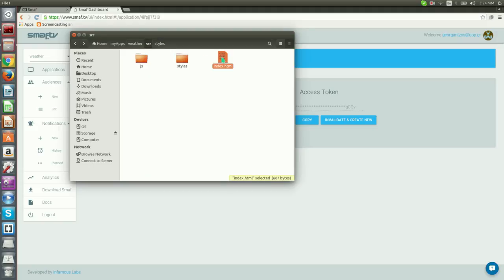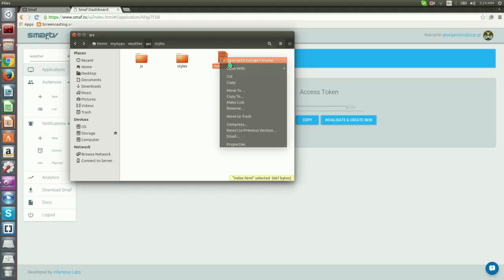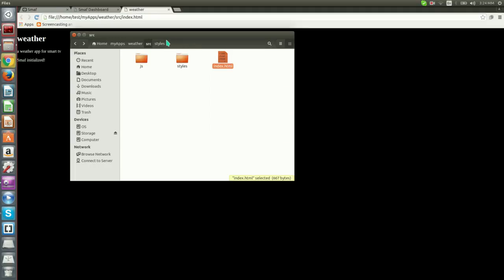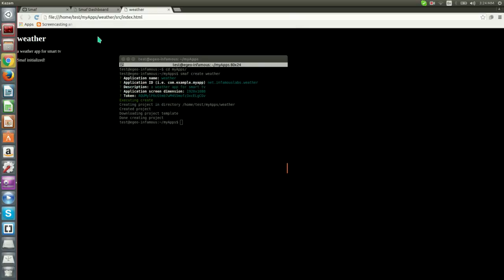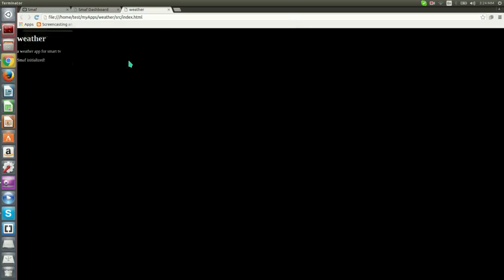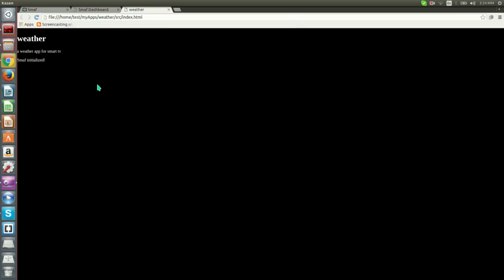Let's open index.html in any browser to test our application. This is what we get. Let us note at this point that although the applications we create with Smough are designed to run on TVs, Smough simulates Smart TV environment and allows us to run the applications in our browser.